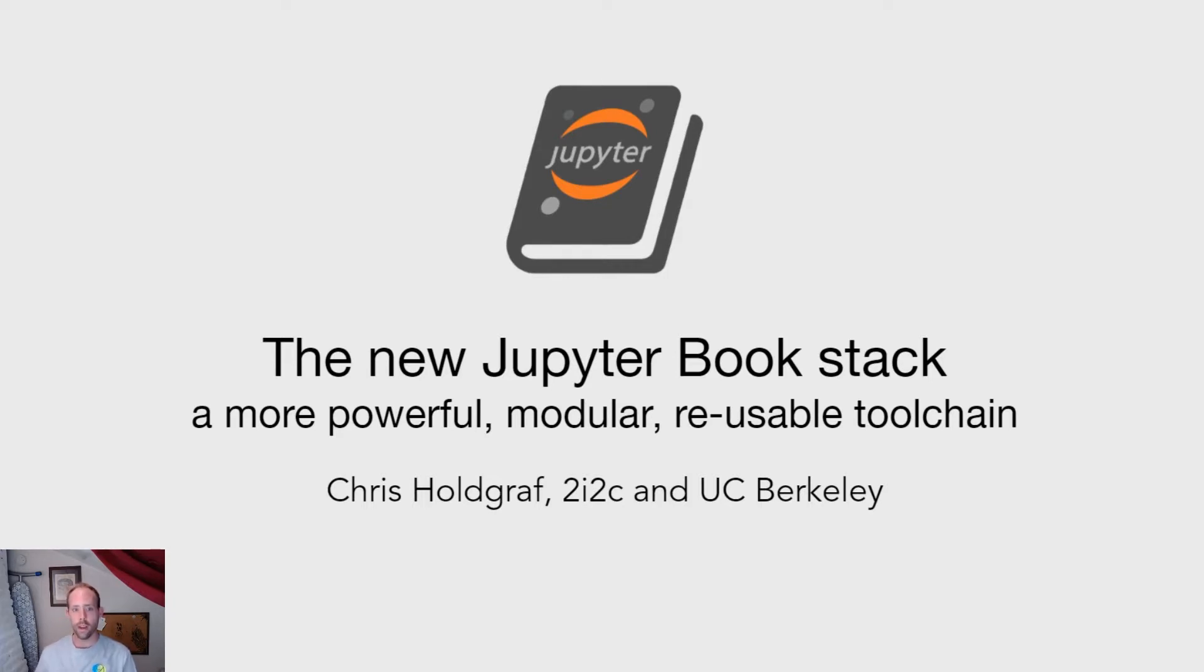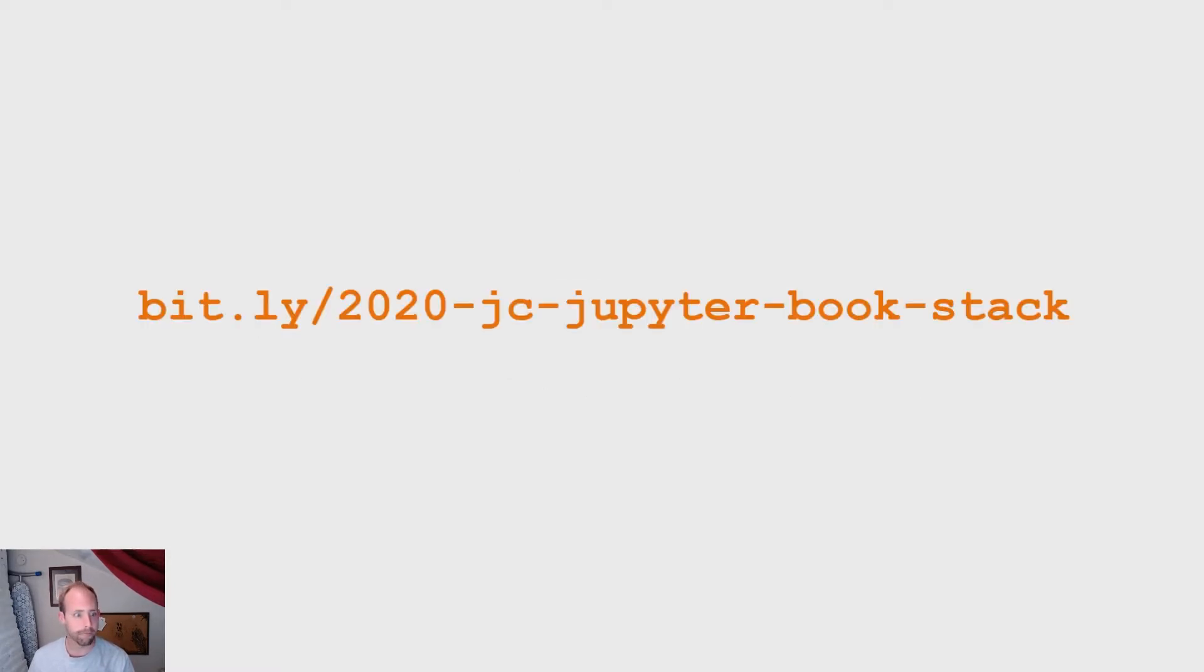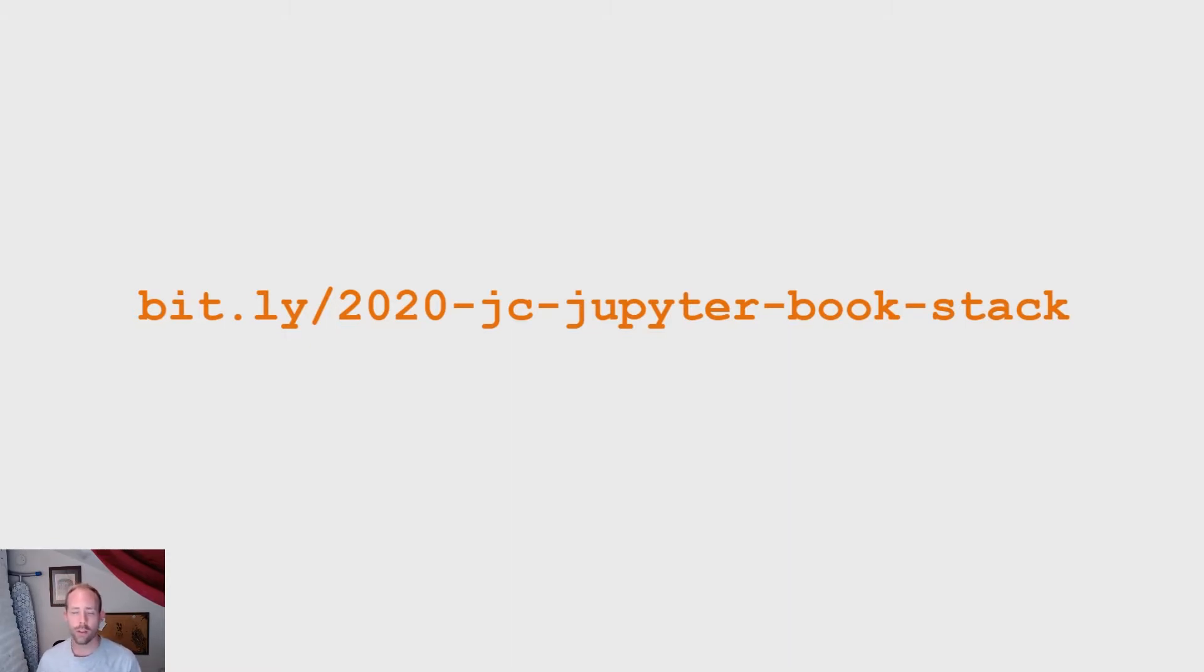Today I want to talk a little bit about the new technology stack underneath the new Jupyter Book rewrite. So if you're curious and want to follow up, go to this bit.ly link and you'll find these slides. I've inserted a lot of links throughout the talk, so you can also use this as a reference.